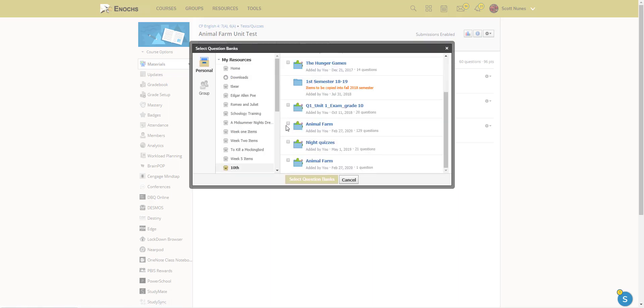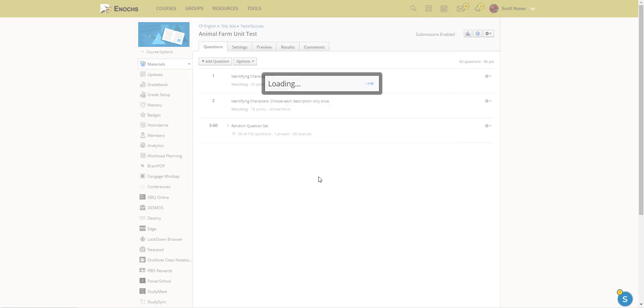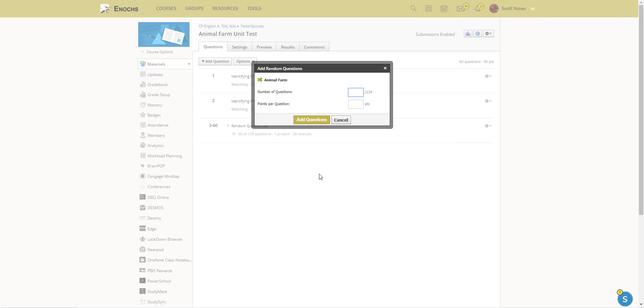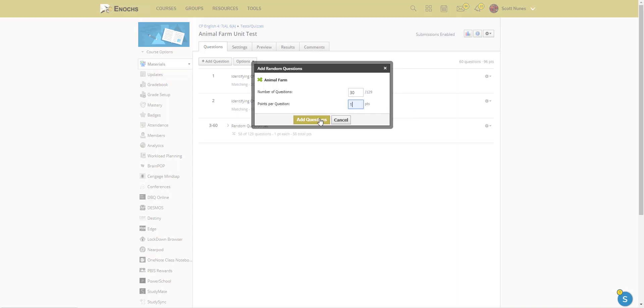I'm gonna select this bank, and then I can tell it out of these 129 questions how many to pull. So I could say 30, and then I can give an individual point value as well. You don't have to, it'll default to one unless you want more.